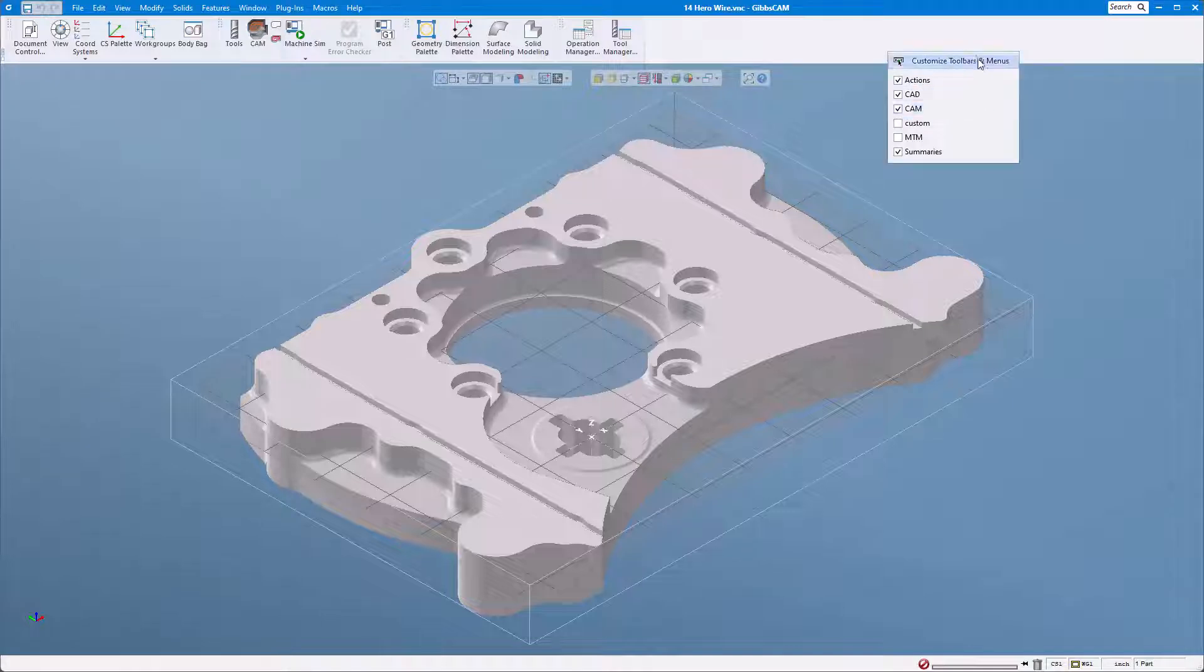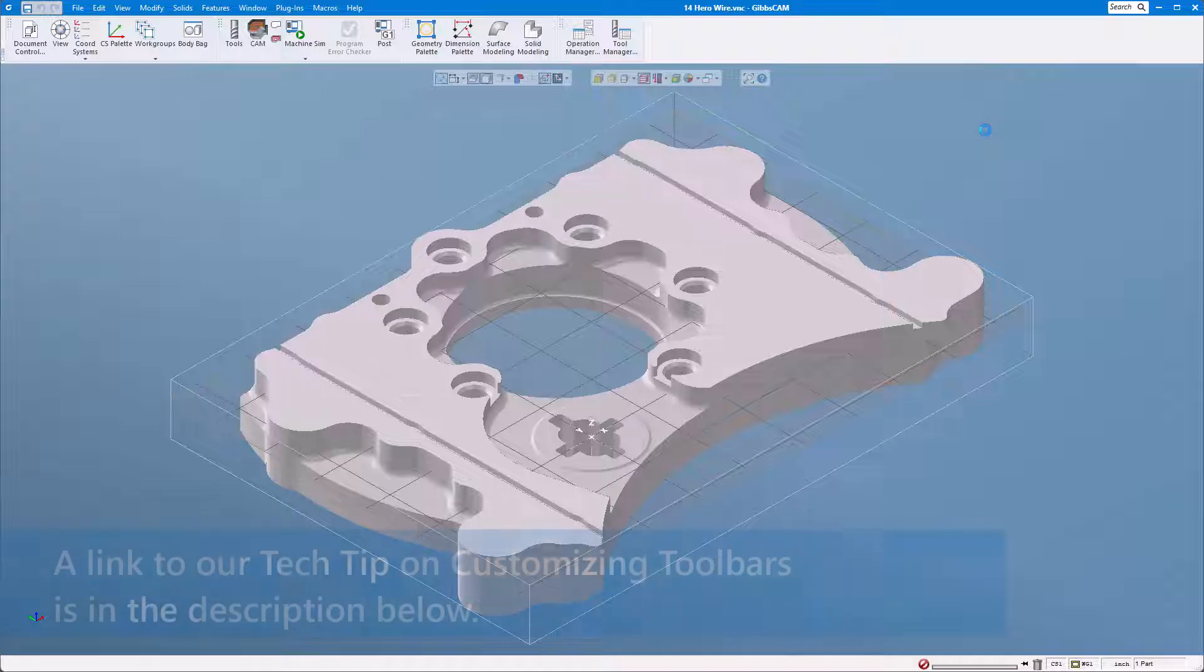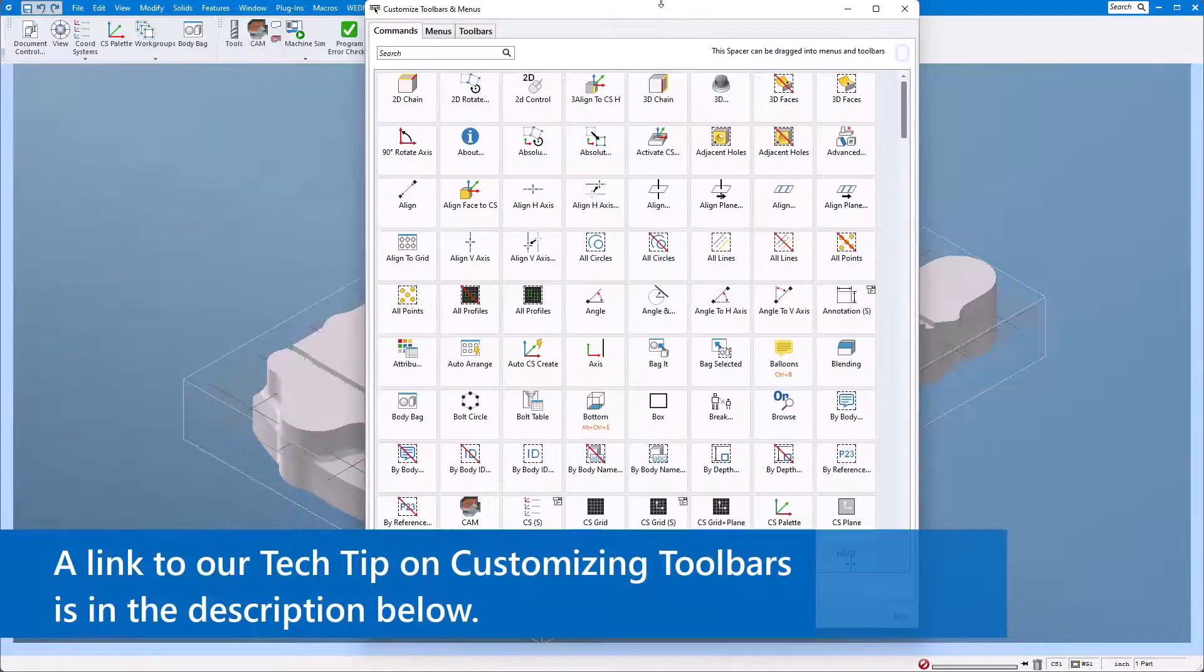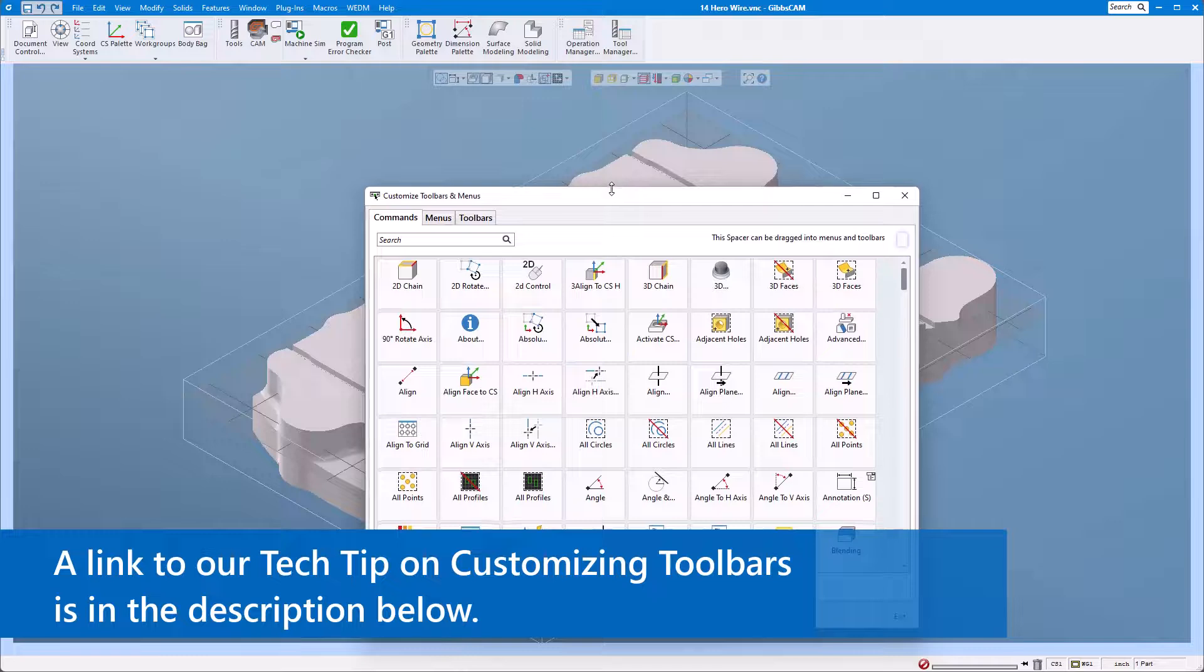One of the most powerful features in GibbsCAM is the ability to customize your toolbars and menus. Being able to adjust the layout of the interface really helps streamline GibbsCAM to how you personally use it.